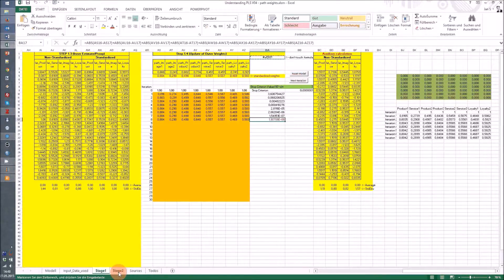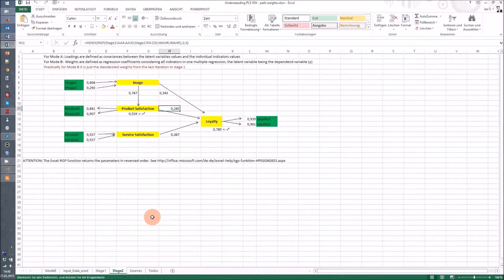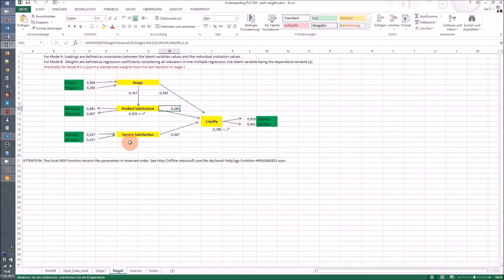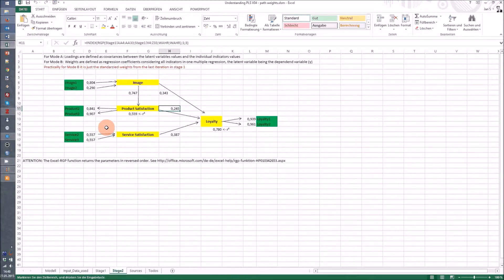That's basically the differences between the three weighting schemes, and at the bottom on the description you'll also find the original source from the Lohmuller paper.